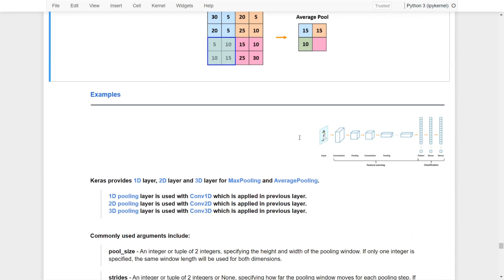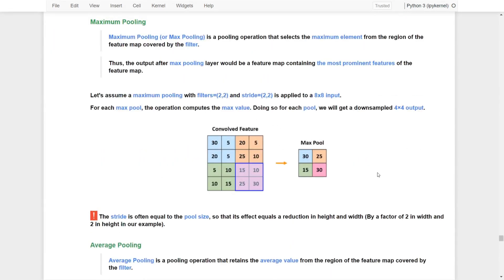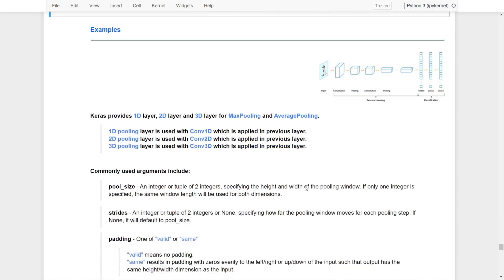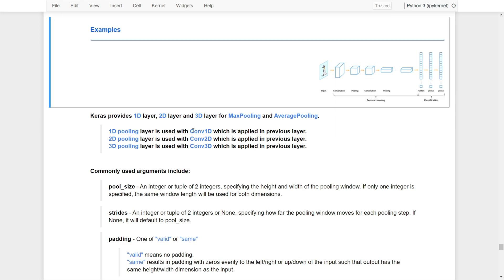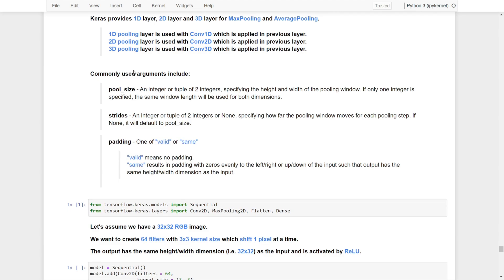Now let's take a look at examples for maximum pooling and average pooling. TensorFlow provides 1D, 2D, and 3D layers for maximum pooling and also average pooling to match different types of convolutional layers. For example, 1D pooling is used with convolutional 1D, 2D pooling is used with convolutional 2D, and 3D pooling is used with convolutional 3D from the previous layer. There are a few commonly used arguments that include pool size, strides, and padding.